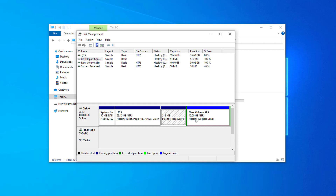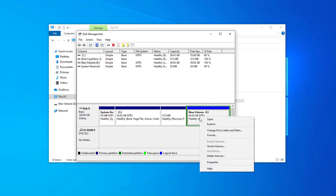There may be a different situation with your PC, so watch this video till the end before applying any of these methods. First, I am going to delete this new volume E.